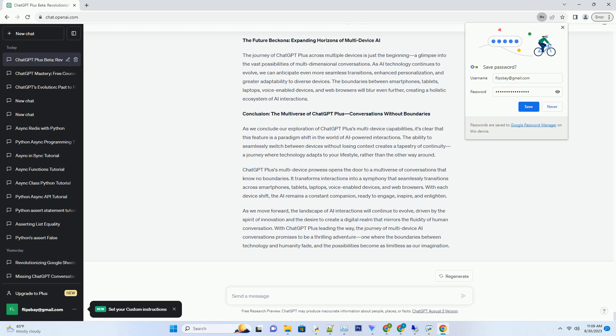Charting the Journey: ChatGPT Plus's Multi-Device Adventure. Let's visualize the journey of ChatGPT Plus across devices through a chart. Chart: ChatGPT Plus Multi-Device Journey.